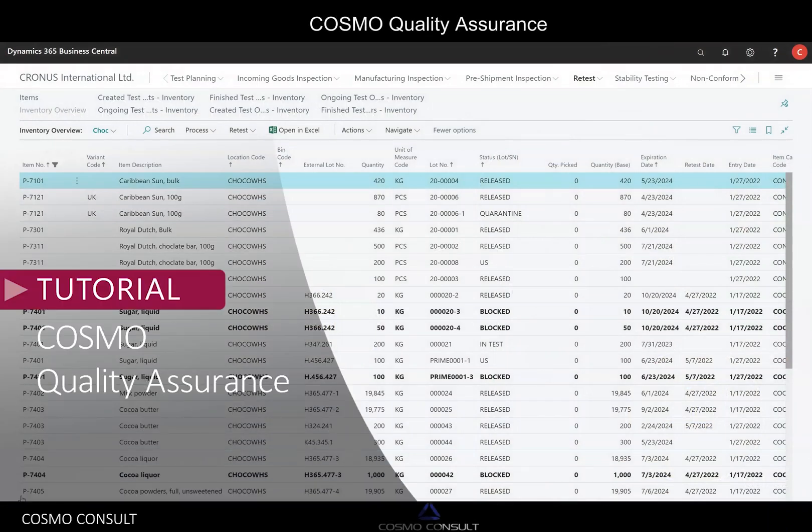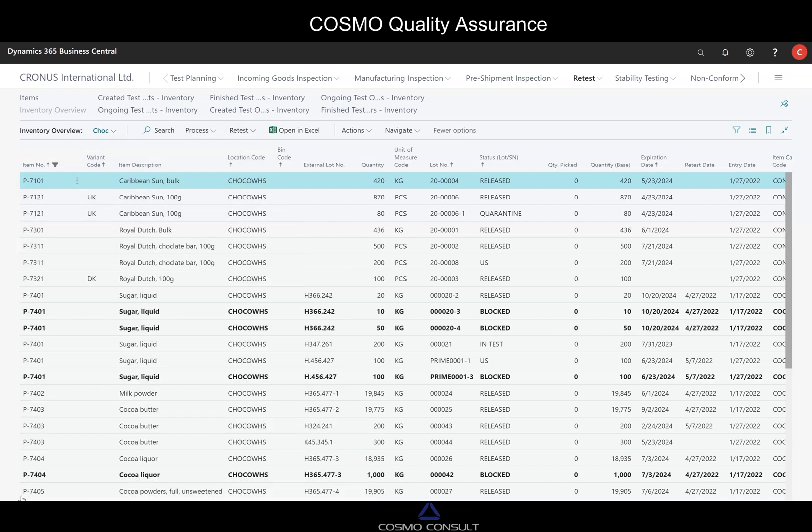Hello! I'd like to introduce you to Cosmo Consult Quality Assurance. It's an add-on for Microsoft Business Central.